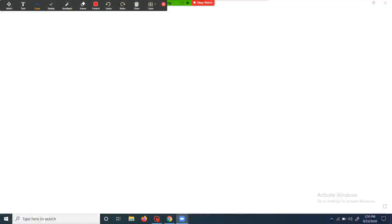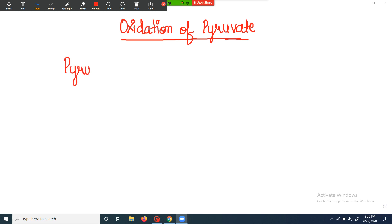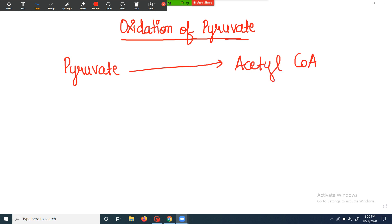Today's topic of discussion is oxidation of pyruvate. In the previous video we discussed the formation of pyruvate during glycolysis. Now, what is the fate of that pyruvate? This pyruvate is then oxidized to form acetyl coenzyme A. This whole process — the conversion of pyruvate to acetyl coenzyme A — is known as oxidative decarboxylation.